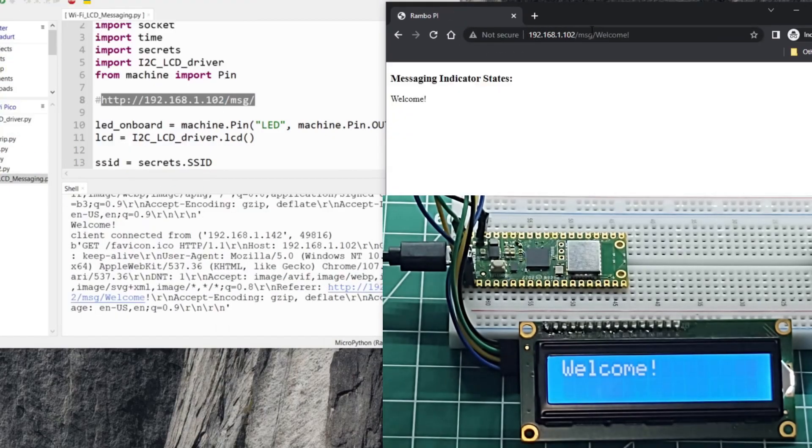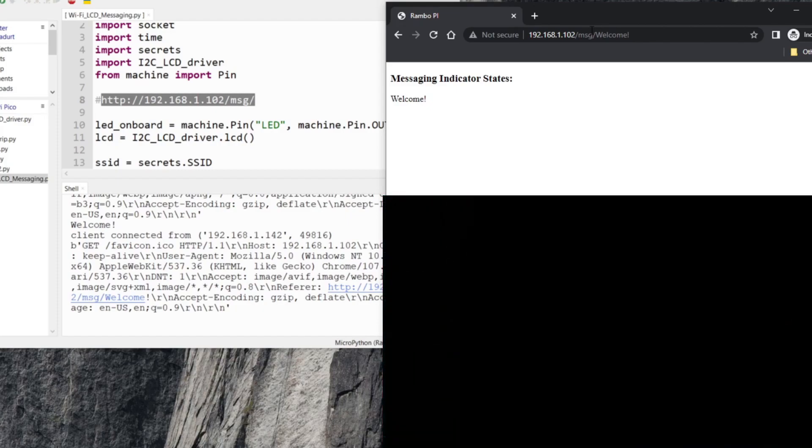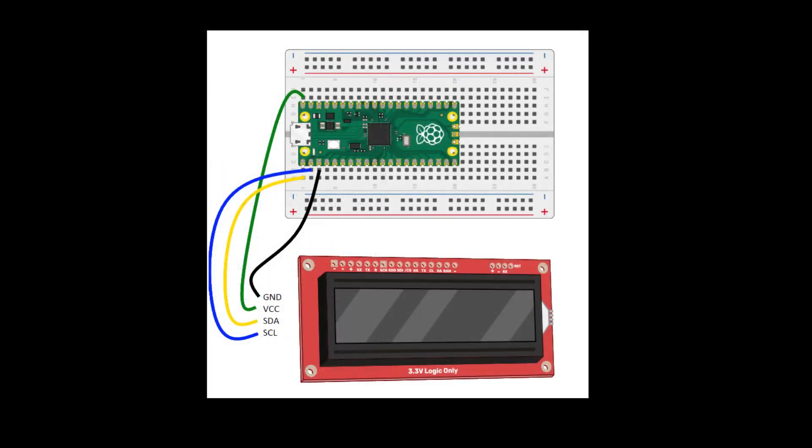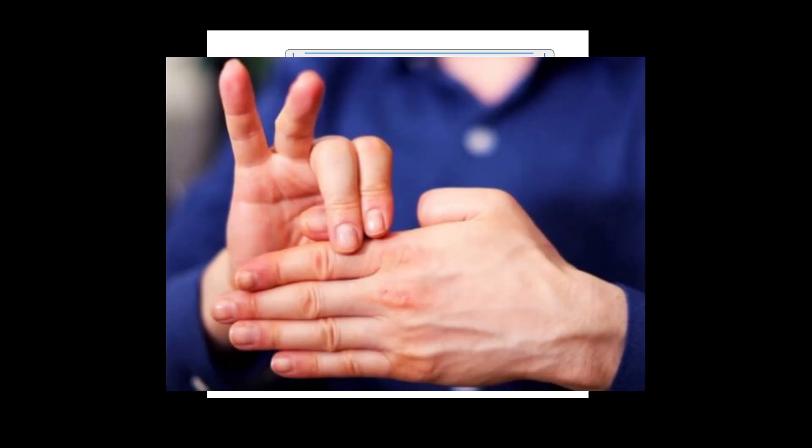As we transition onto our wiring diagram, all we're really gonna need is a Raspberry Pi Pico W, some jumper wires (in this case male to female), and finally a basic 2x16 LCD.